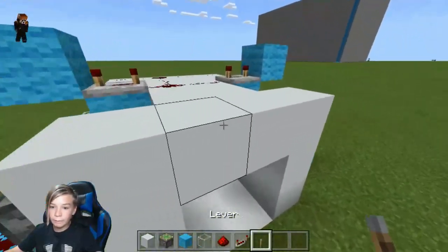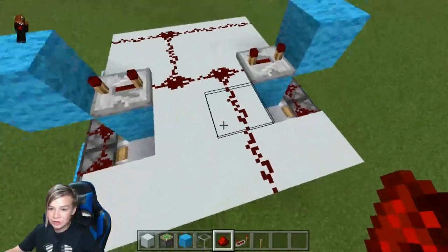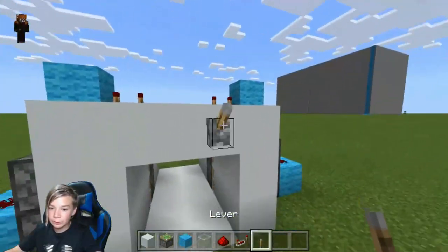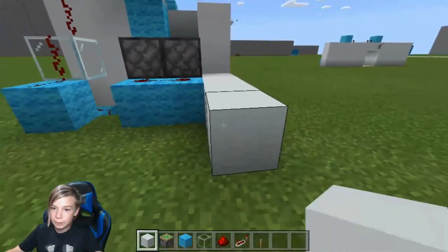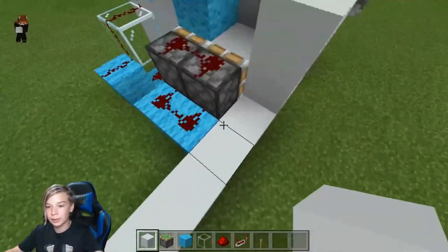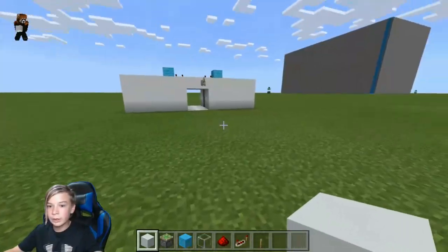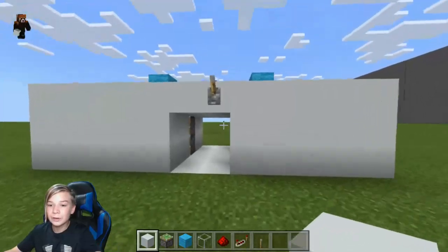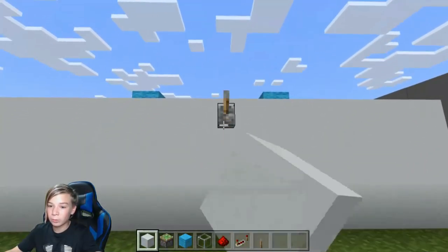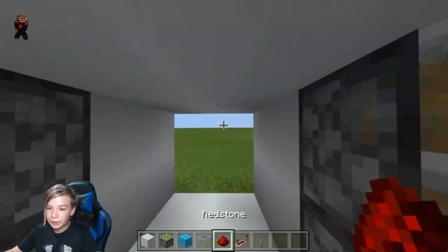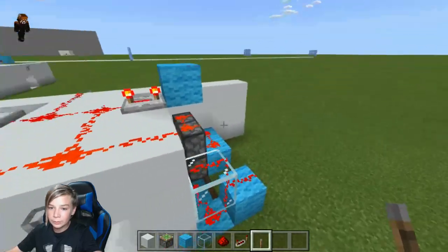Lead the redstone to reach the end like this and put the lever right there. Then go ahead and fill in your wall — if there wasn't already a wall there, just fill it up just like this. If you followed the entire tutorial correctly, you should now have a working Jeb door.